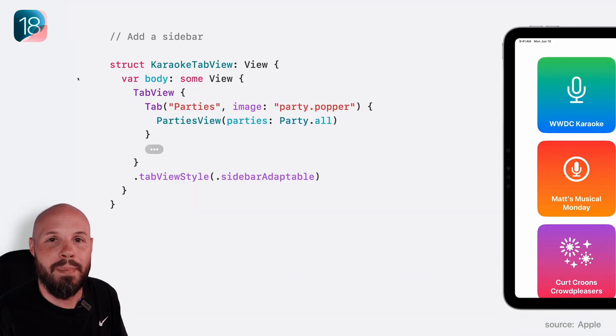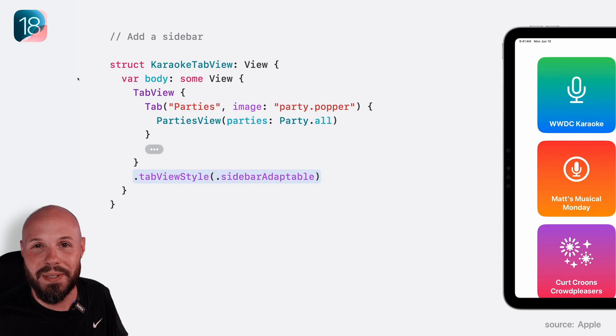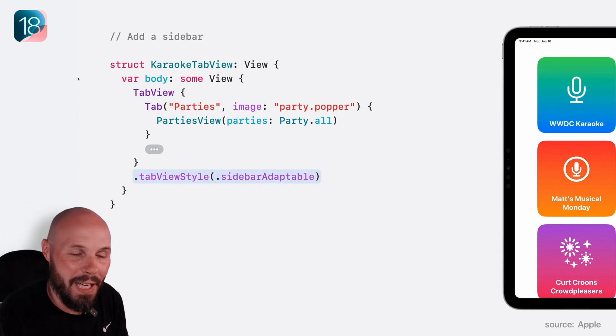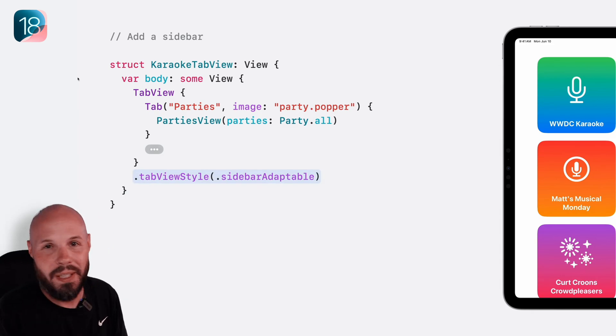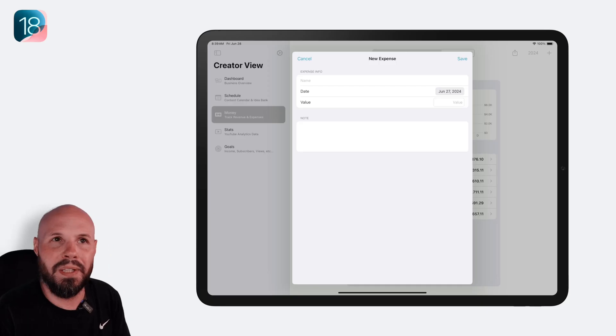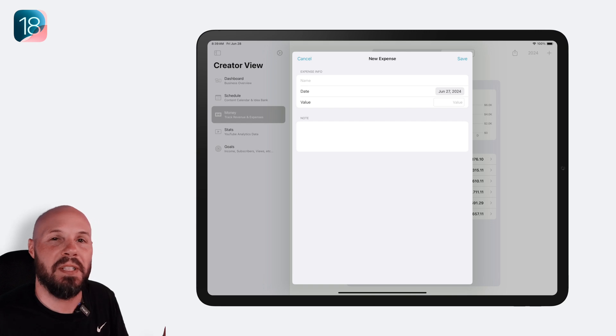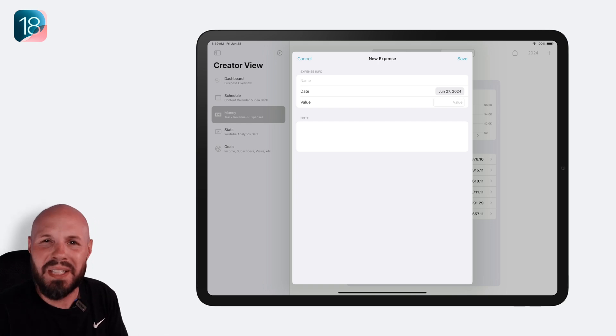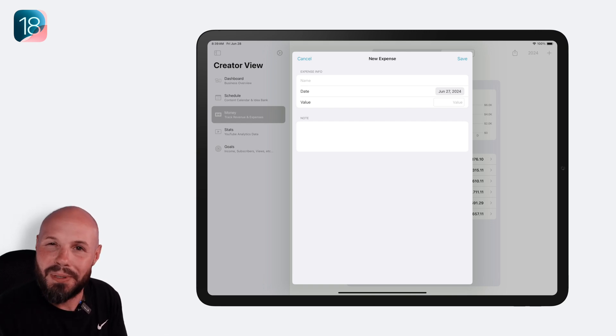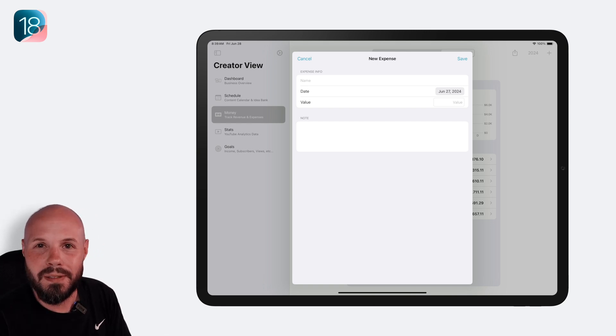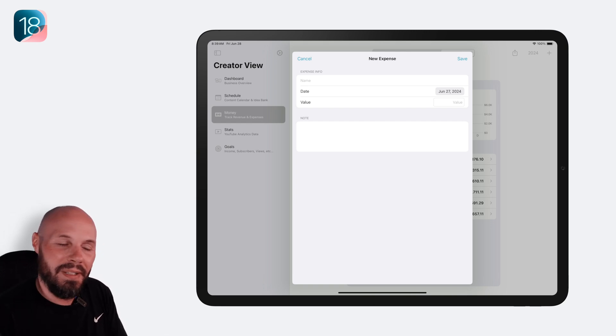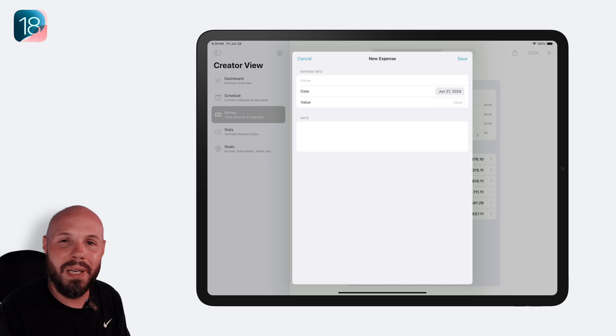For the iPads, this is a way better experience in my opinion. I can't wait to build this into CreatorView. Speaking of building things into CreatorView, sometimes it's just the little things in life that are so sweet. This next improvement is a small one, but I love it.